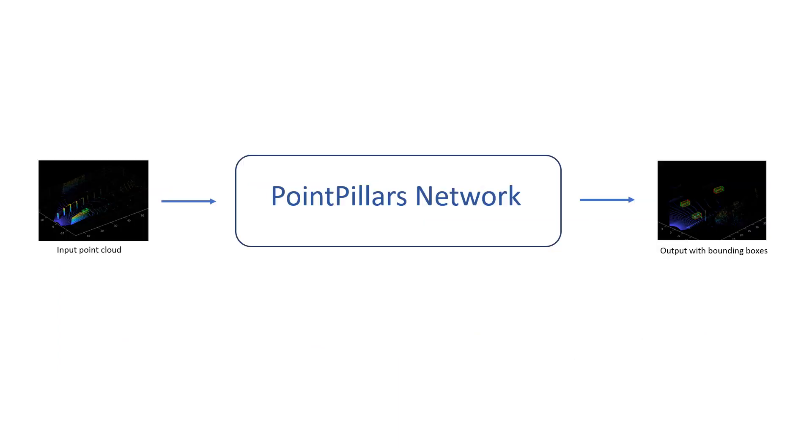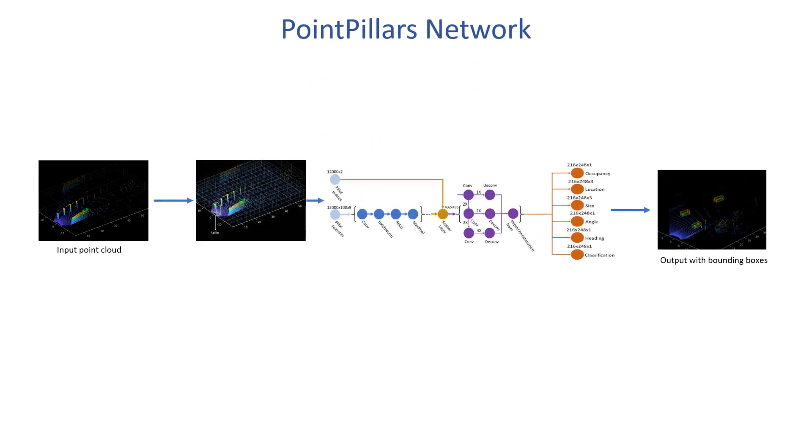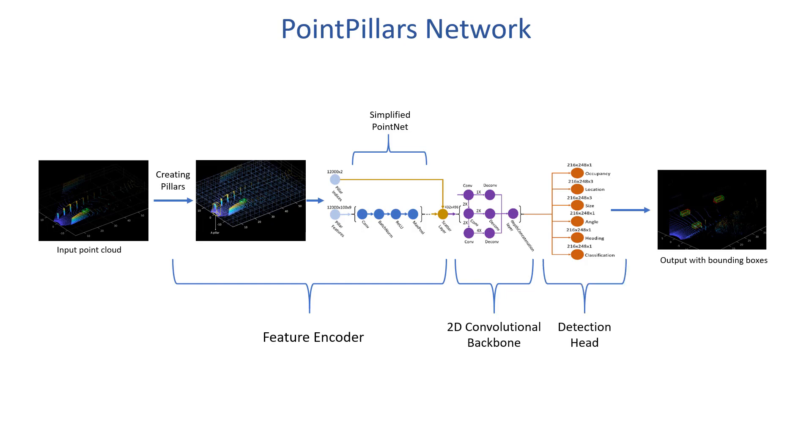Next, we'll build the point pillar network to train on this data. A point pillar network accepts point clouds as input and estimate oriented 3D bounding boxes around the object. It consists of three main stages: a feature encoder that converts a point cloud to a sparse pseudo image by converting point clouds into pillars and then using a simplified version of point net network to learn a representation of point clouds organized as pillars; a 2D convolutional backbone to process pseudo image into a high level representation; and a detection head that detects objects and creates 3D bounding boxes around them.